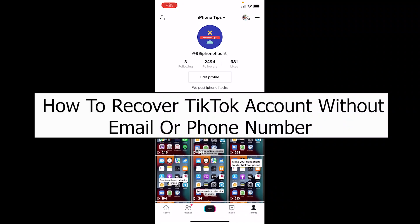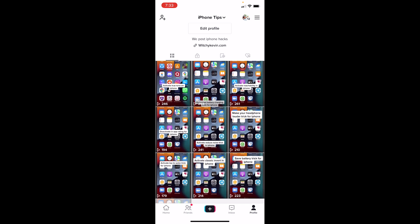Welcome back to our channel App Tutorial everybody, where we post app-related videos. Today I'll teach you how you can recover your TikTok account without an email or a phone number. So let's say you lost your TikTok account and you want to recover it.